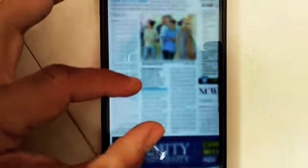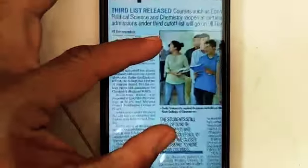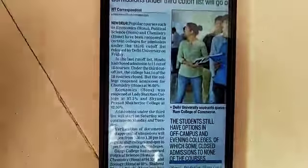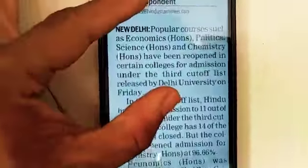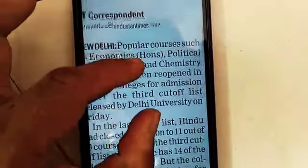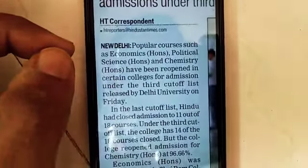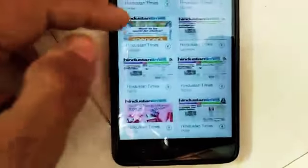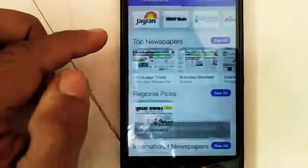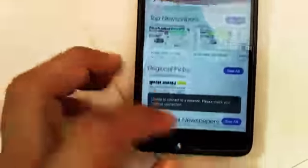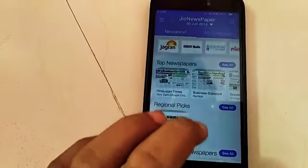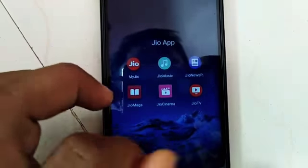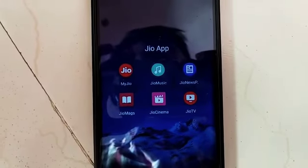You can zoom in or zoom out to read small text more easily in a bigger view — for example, reading about economic zones, political science, and similar topics. You can pop up the zoom as needed. The Jio Newspaper app can be downloaded from the Google Play Store. Thank you.